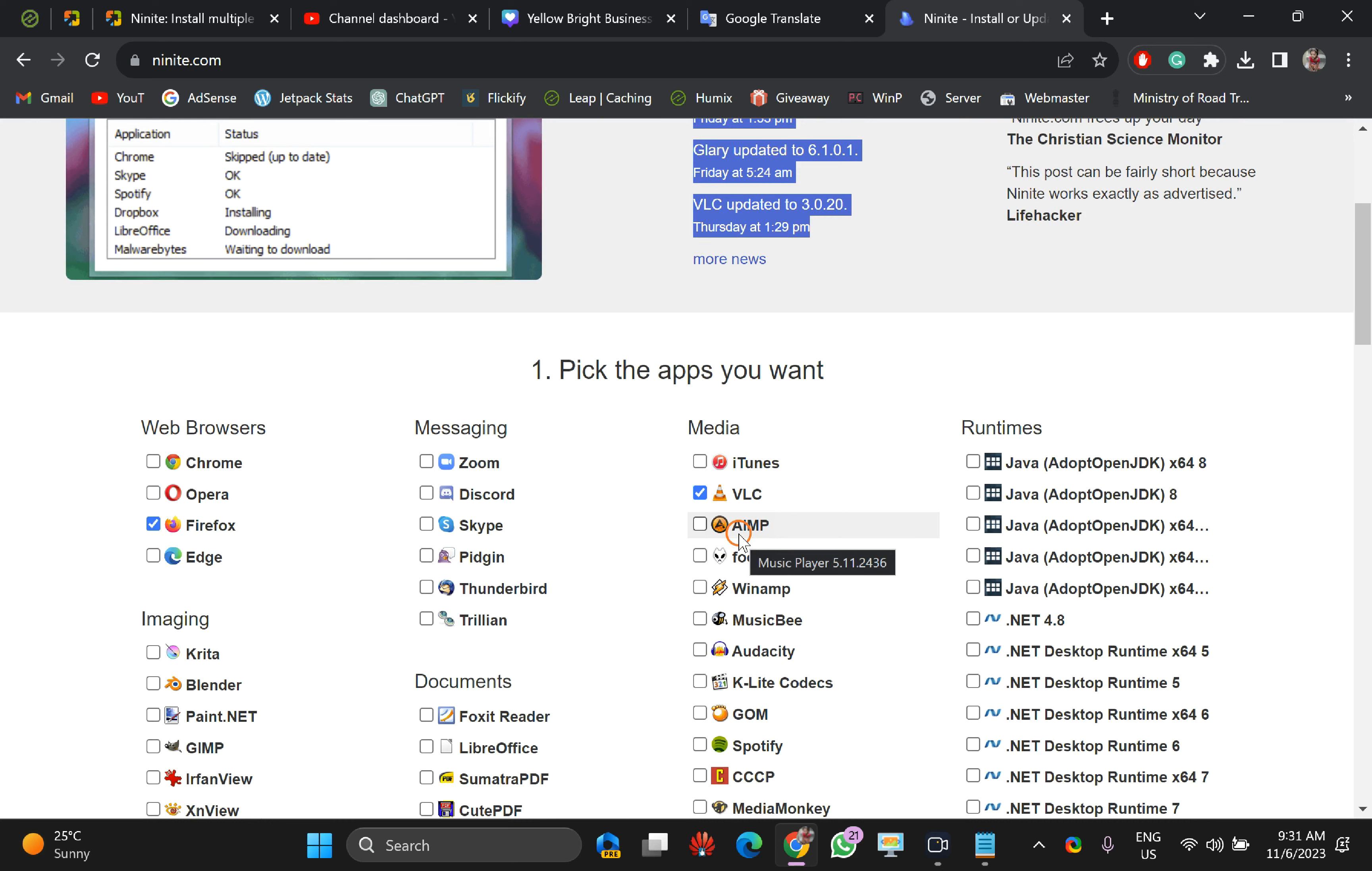It will compare your installation version of the software from the Ninite package. In case Ninite package provides an updated version of the particular software, then it will update the same app on your PC.